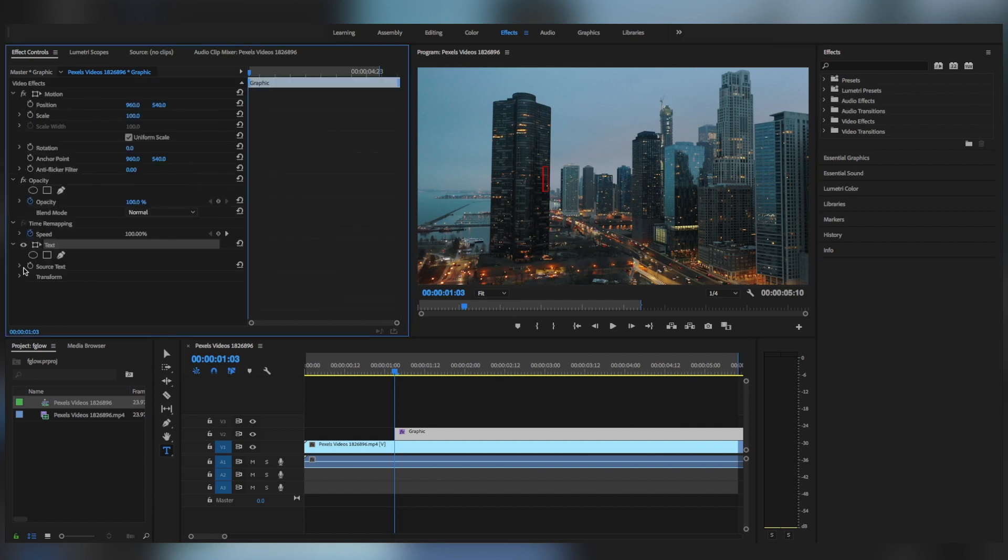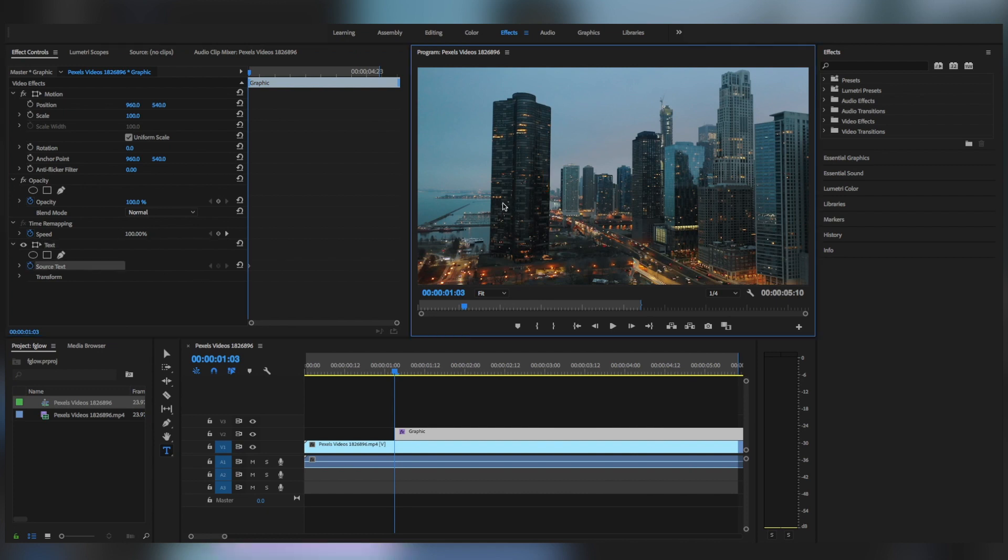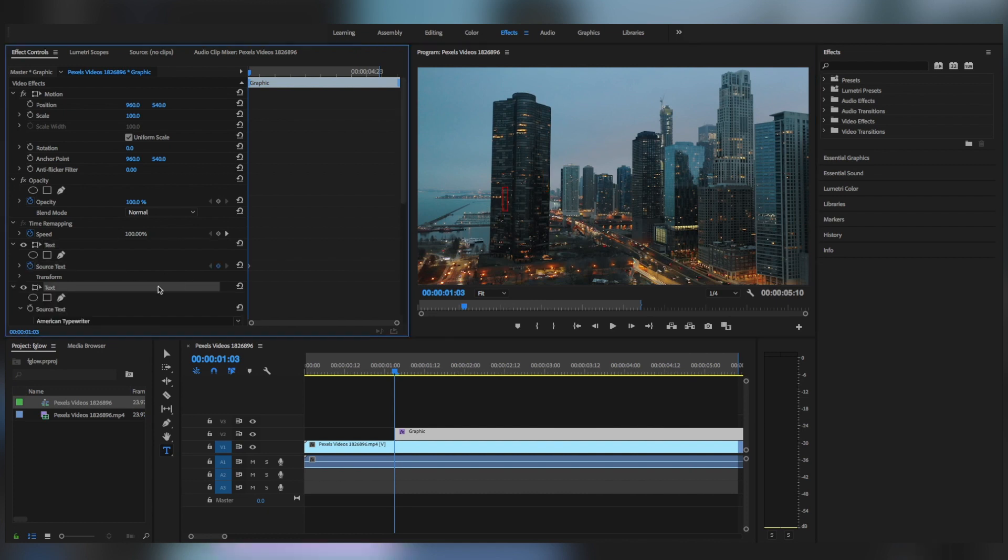And then as you can see in the effects control panel, click on the source text and click on the keyframe button, and then type the first letter.